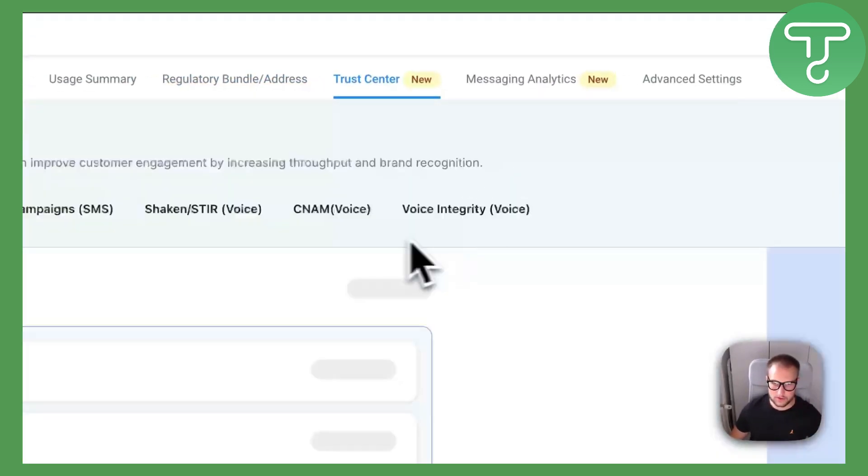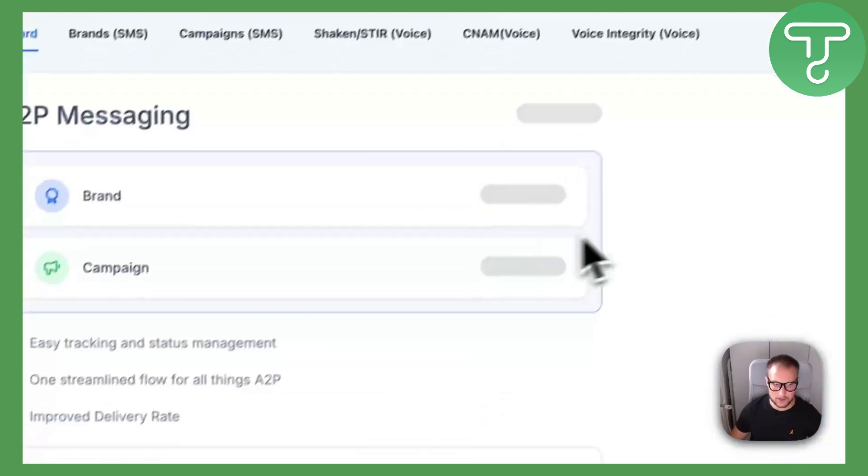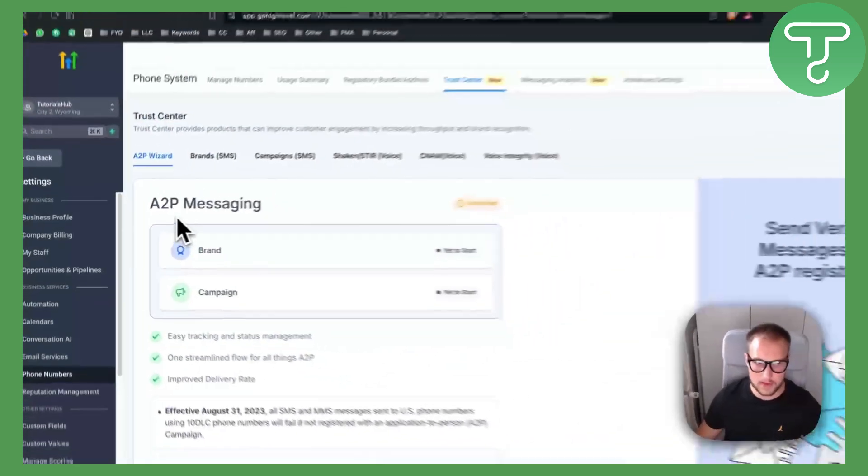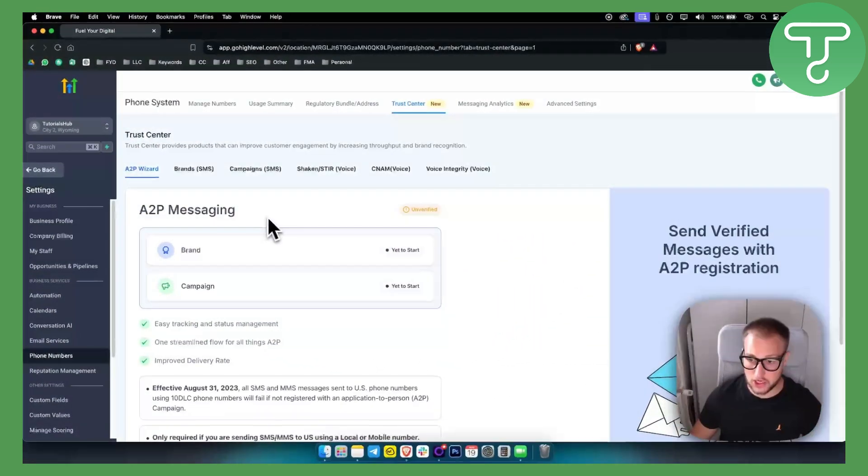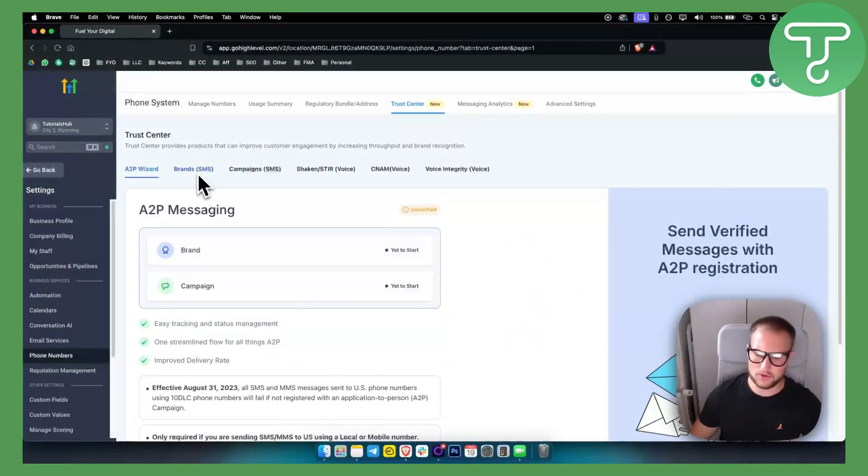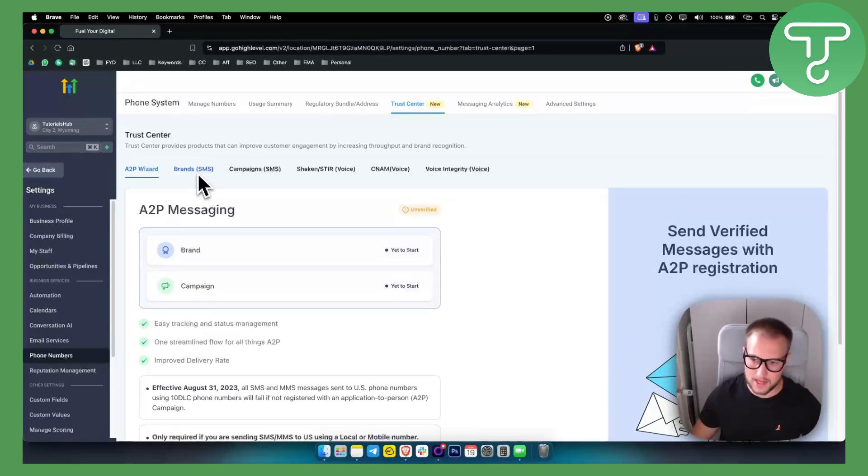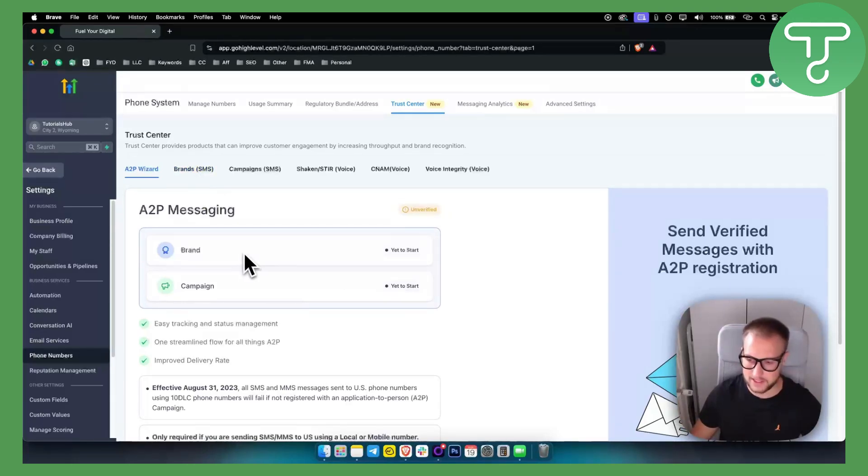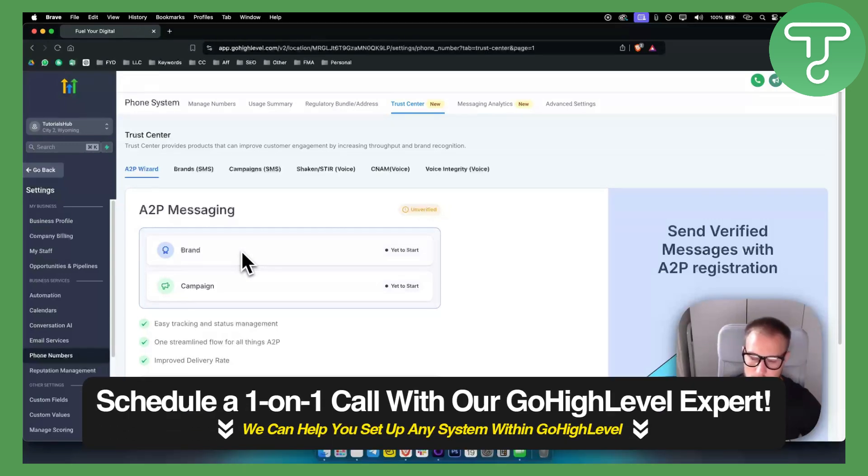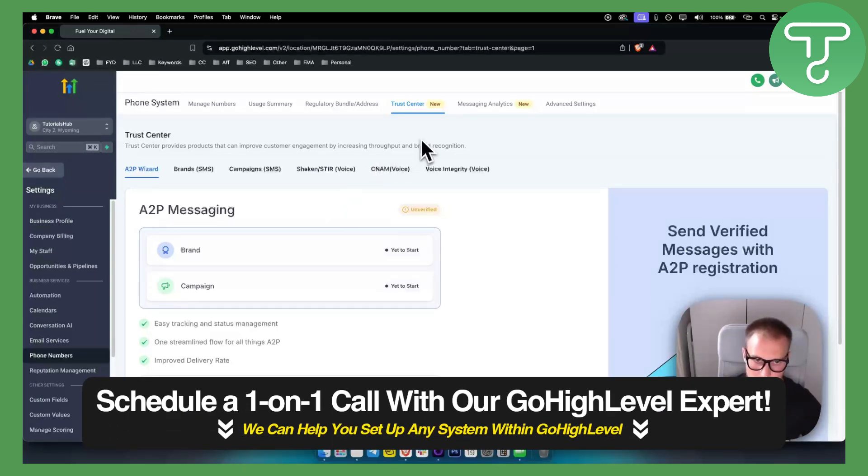Trust center - you have trust center here, so A2P verification, stuff like that. If you use a toll free number you will not need A2P verification. You can just go through a very simple verification process with toll free numbers.